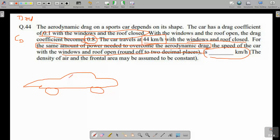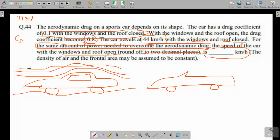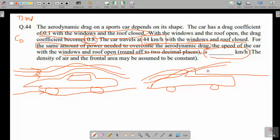When the roof is closed, the streamlines flow smoothly over the car. As we increase the speed, the drag will be more. When the roof is open, the shape changes and the streamlines may become turbulent in that region. To compensate this drag we have to reduce the speed, and as we reduce the speed, the turbulence will reduce and the flow will become streamlined again.